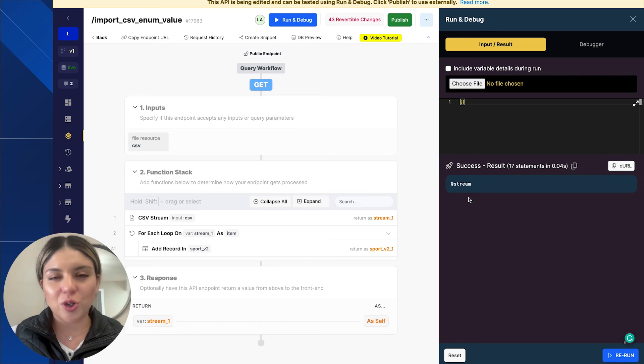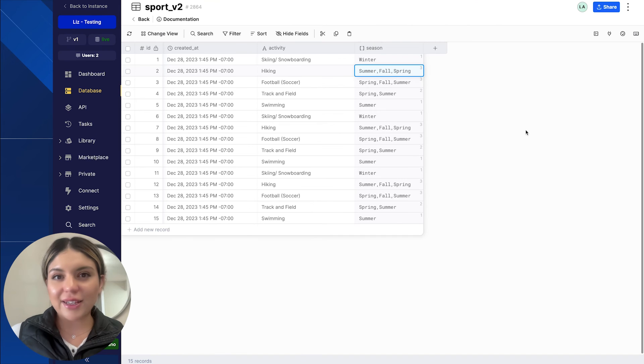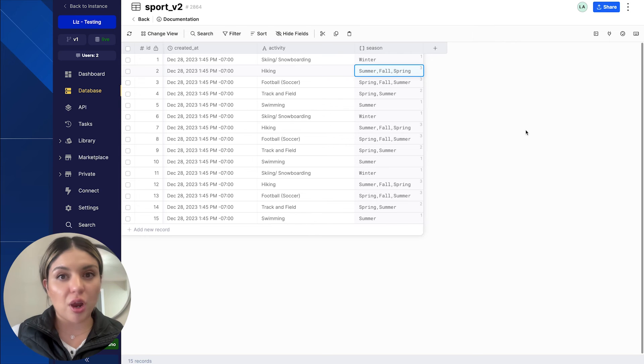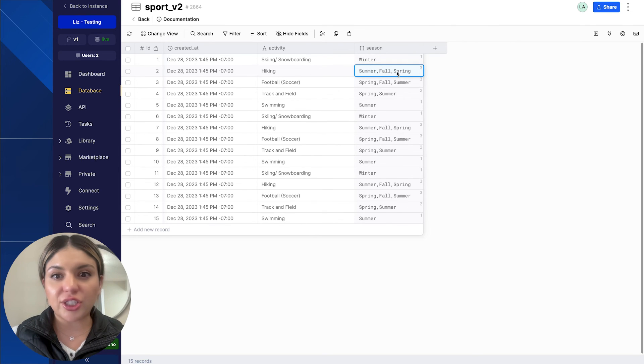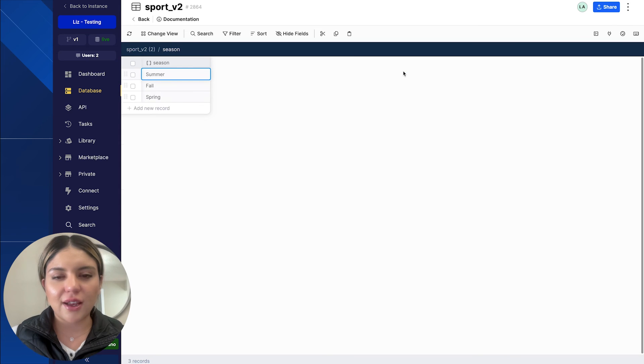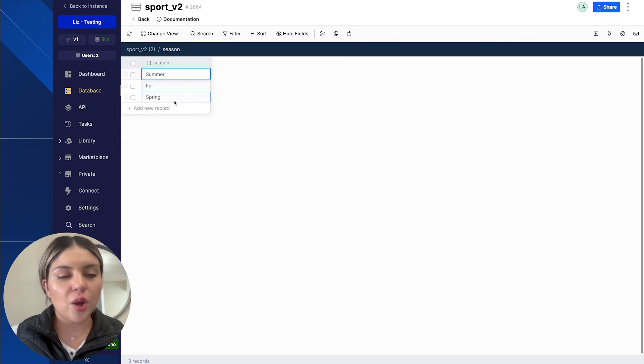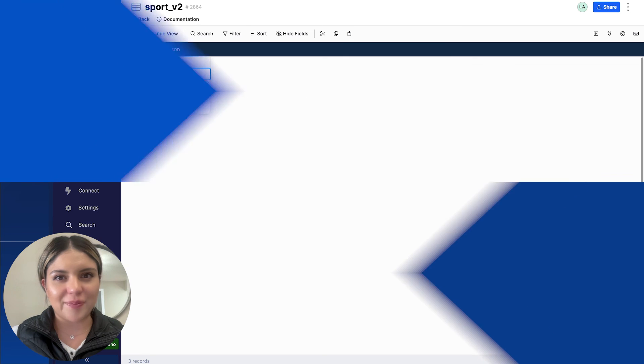Let's go over to our table and see what our records look like there. As you can see, all of the records were brought over successfully. And if we actually go into, let's check one of these out. Let's go into this field here. We can see that our enum values are displaying correctly.